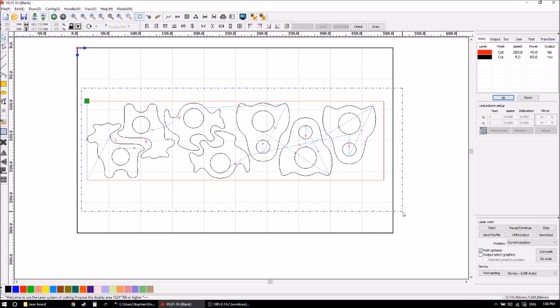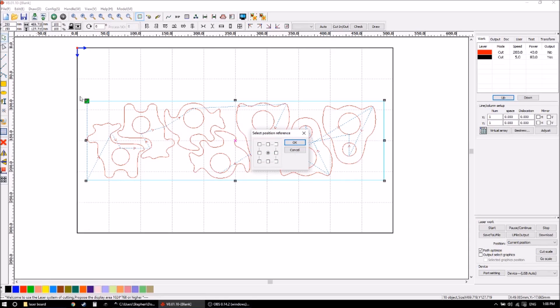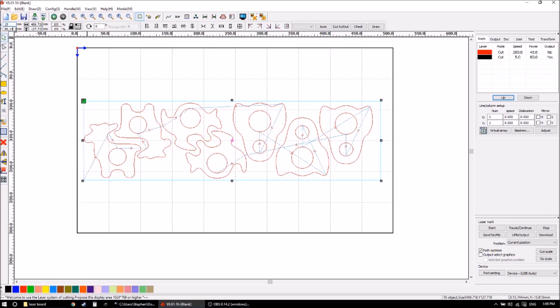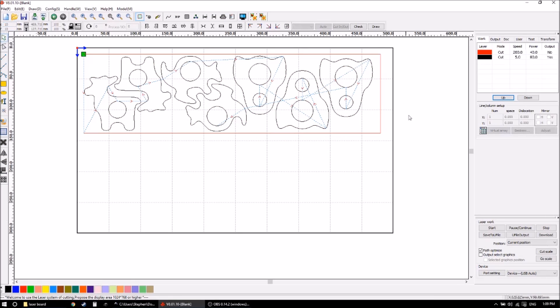So now I select the entire board and I want to use my reference anchor point as the top corner here. And because of the guide I've inserted into the table is at X equals 10, Y equals 10, I want to position it like so. And for the output I want to make sure it is in absolute coordinates.